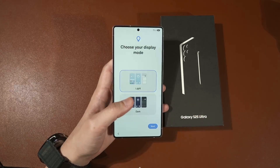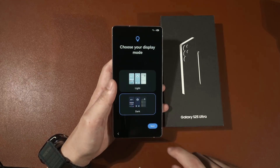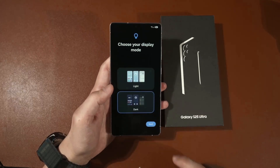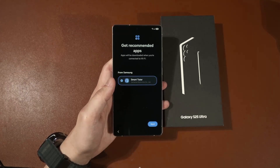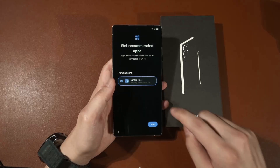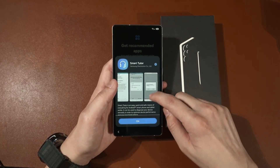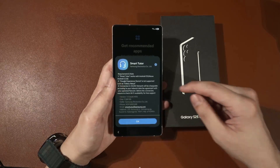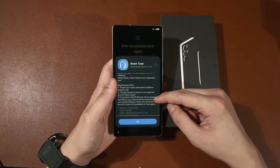Then we just agree and choose your display mode — either light mode or dark mode. I will choose dark mode because this screen looks absolutely beautiful in dark mode. And there we go, that is the entire setup process. It will ask if you want to download a recommended app, but I will disable this because the Samsung tutor just teaches some basic features which are a bit outdated.